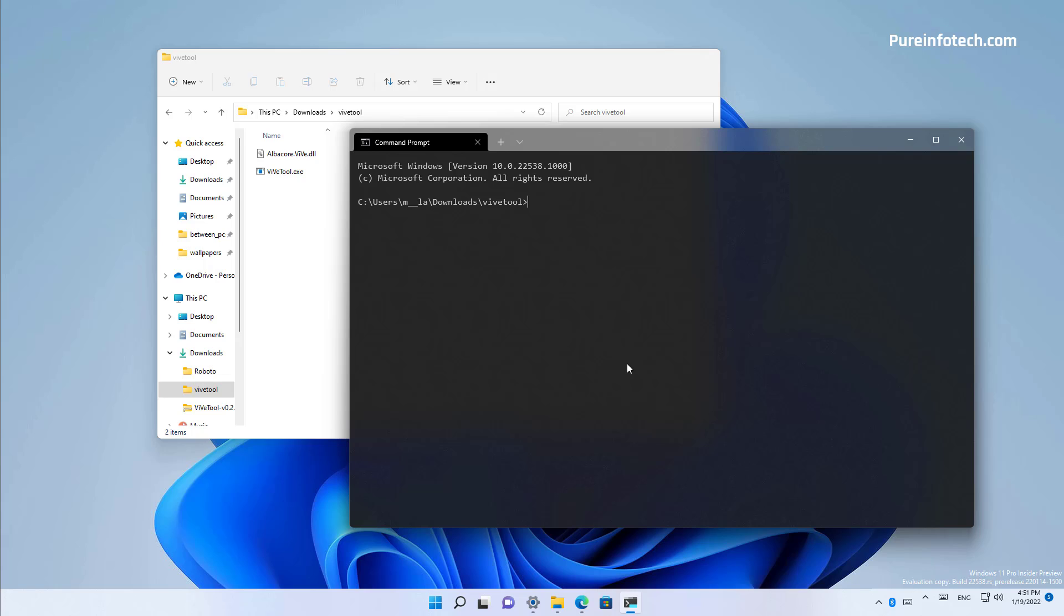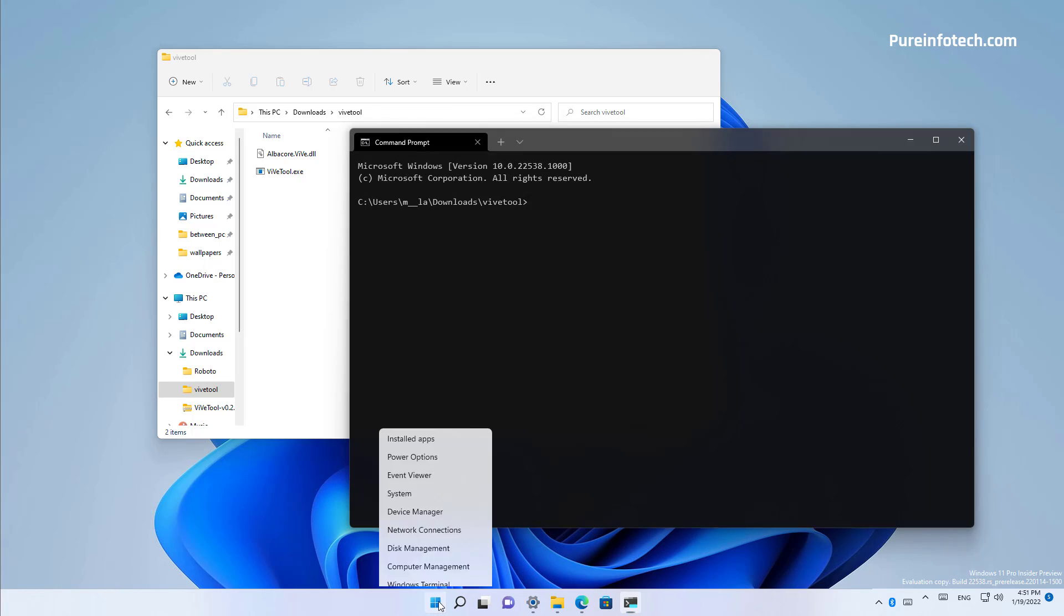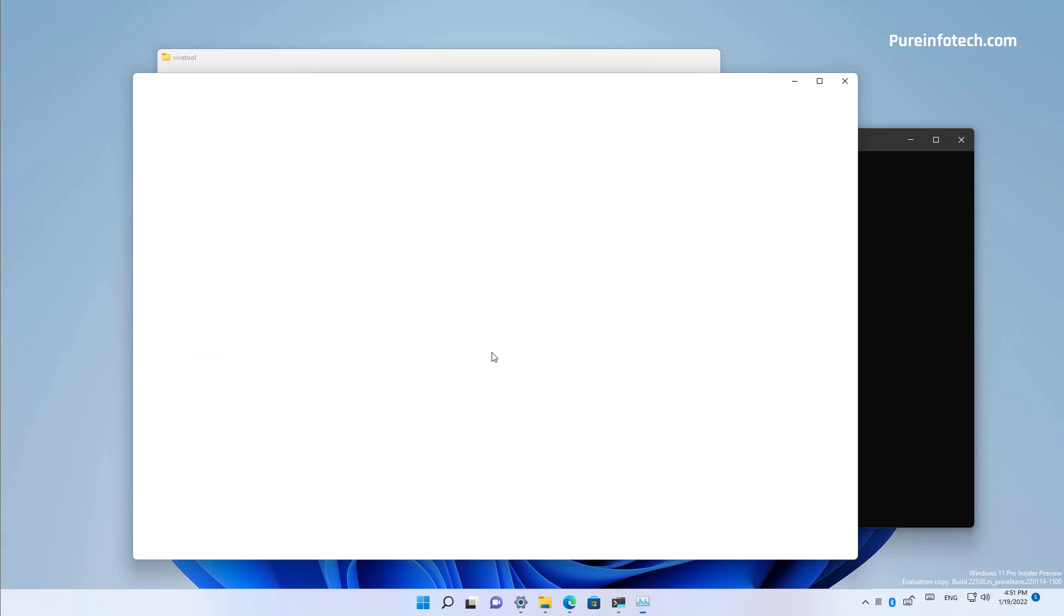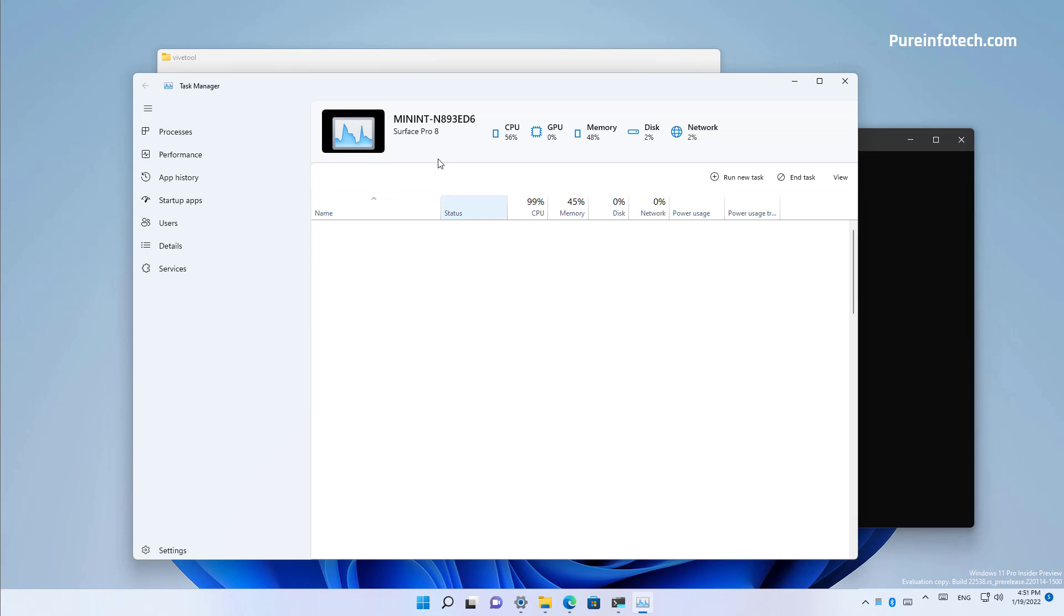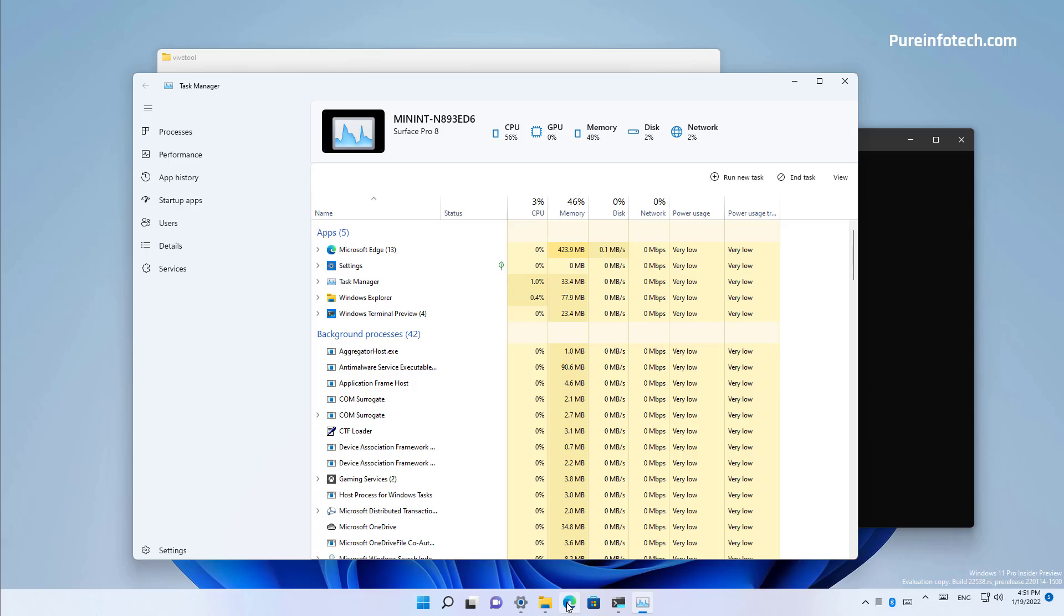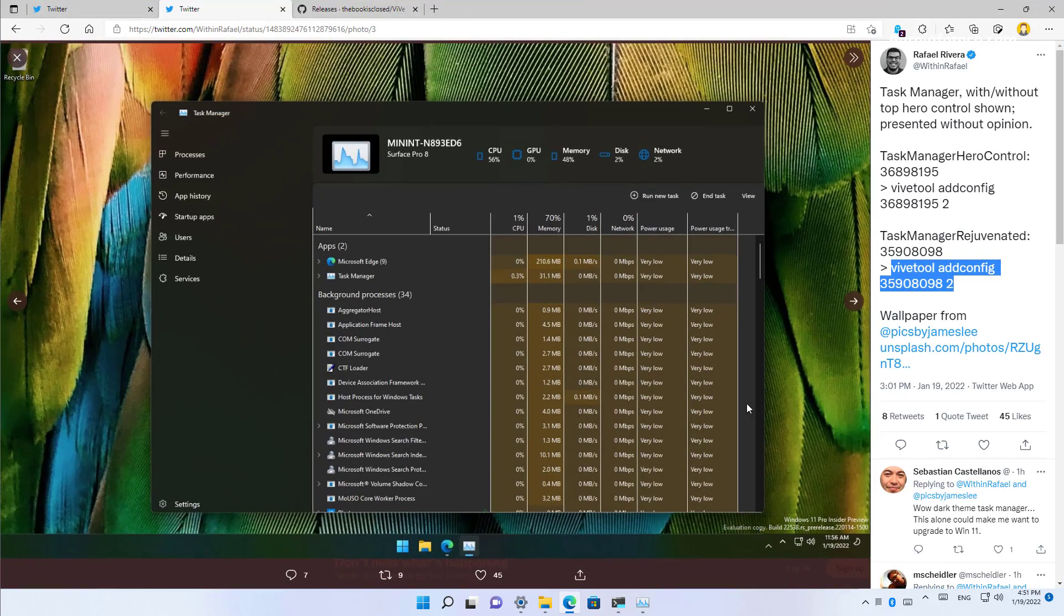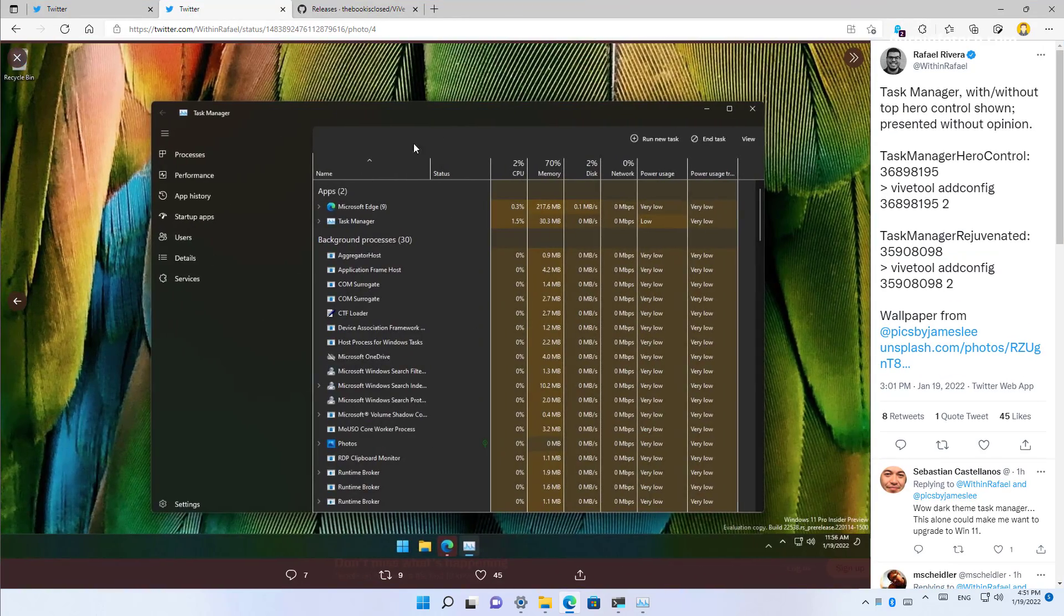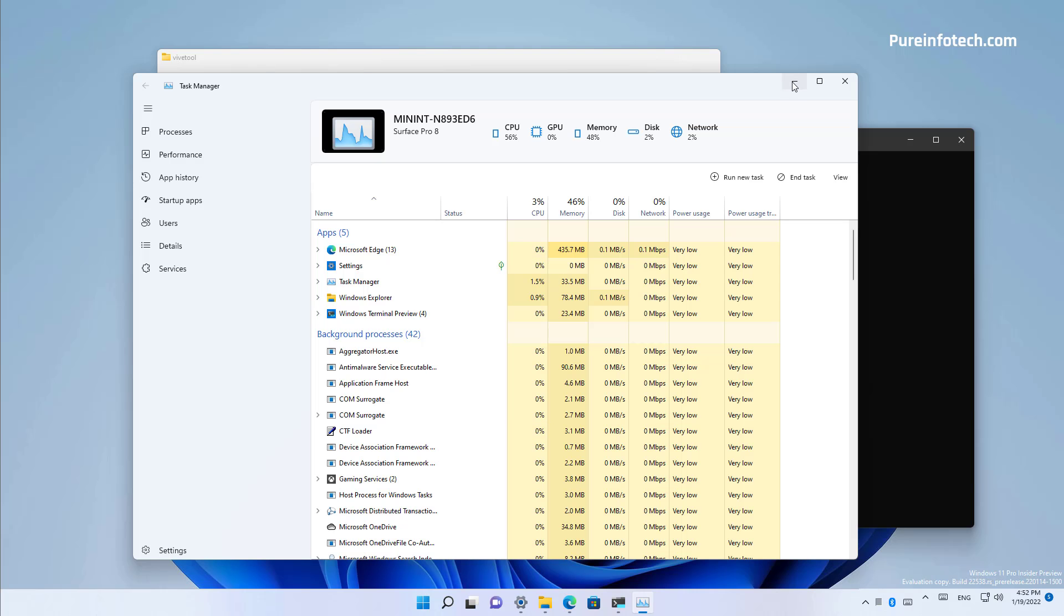Okay, so you can enable two versions of the new task manager on Windows 11. One with the hero controls at the top of the tab or one without the heroes at the top. And without the heroes at the top should look like this, as you can see it right here on this screenshot.